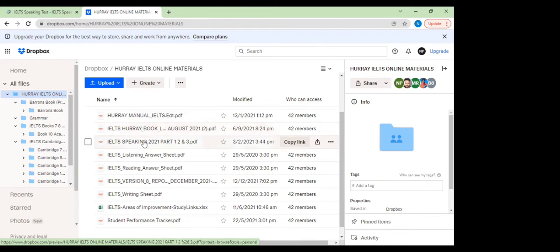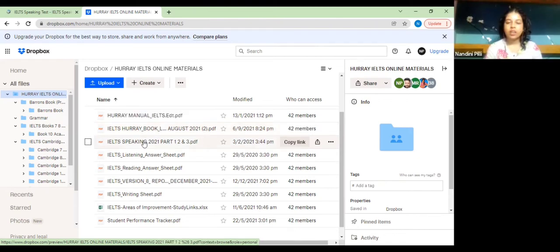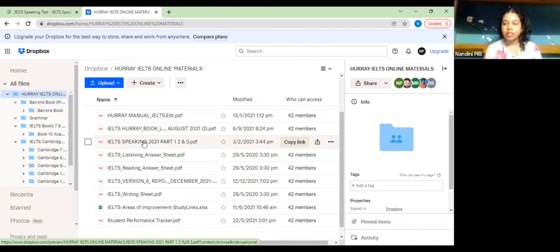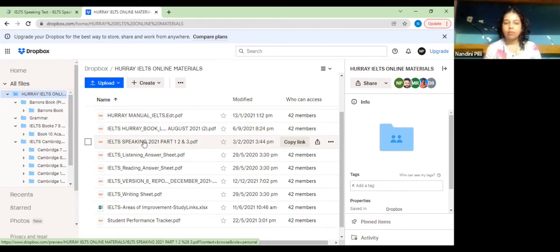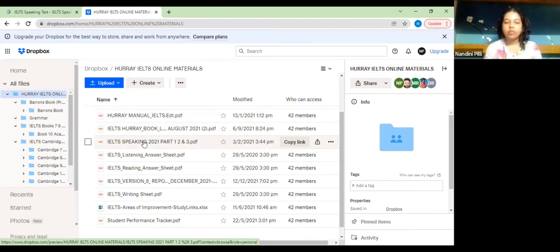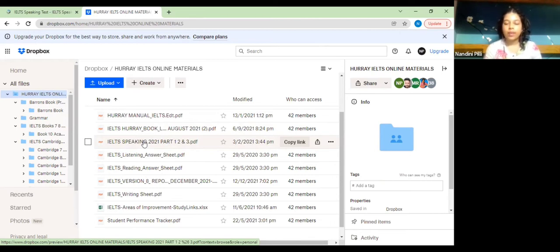IELTS speaking PDF contains all the possible questions you can be asked for your speaking test during your IELTS. There can be a certain theme and multiple questions asked under that theme. Going through this will give you a vague idea of what kind of questions can be asked during the exam.